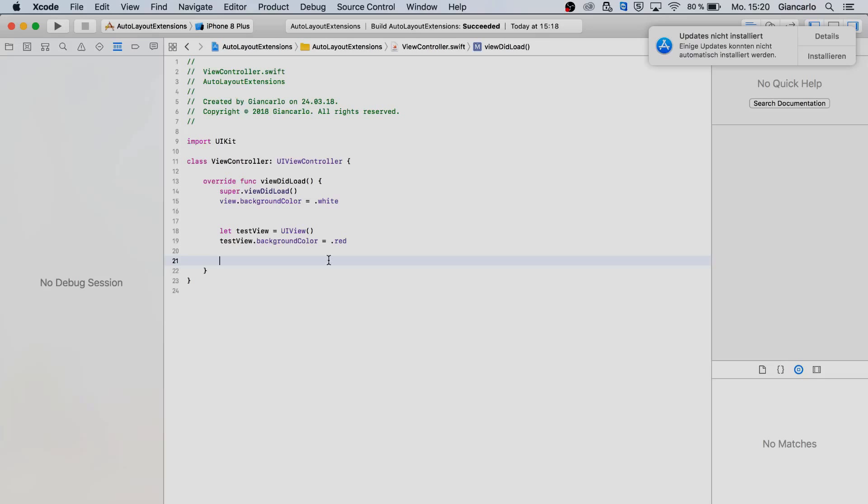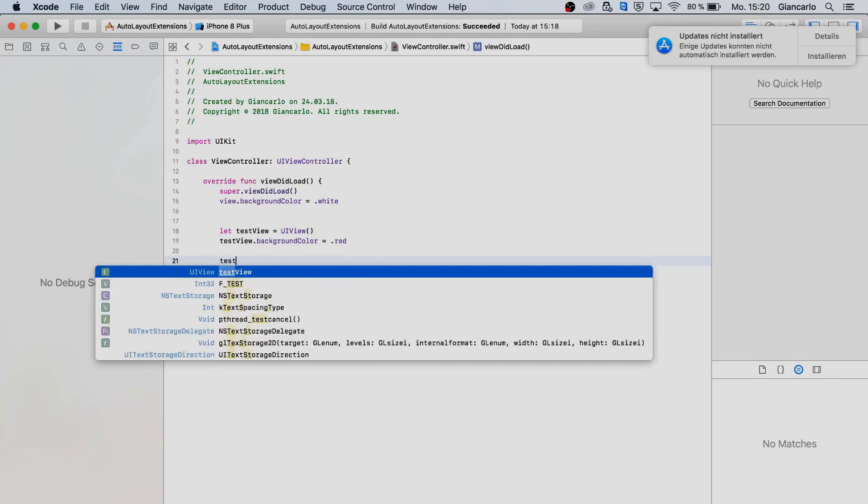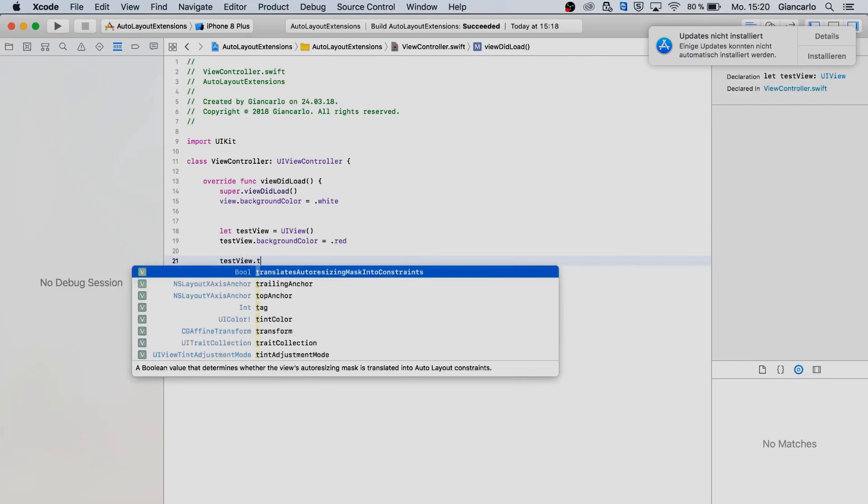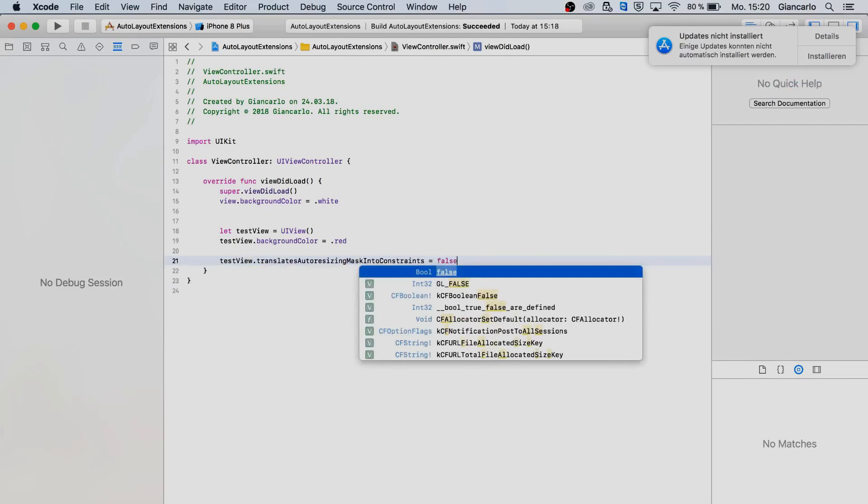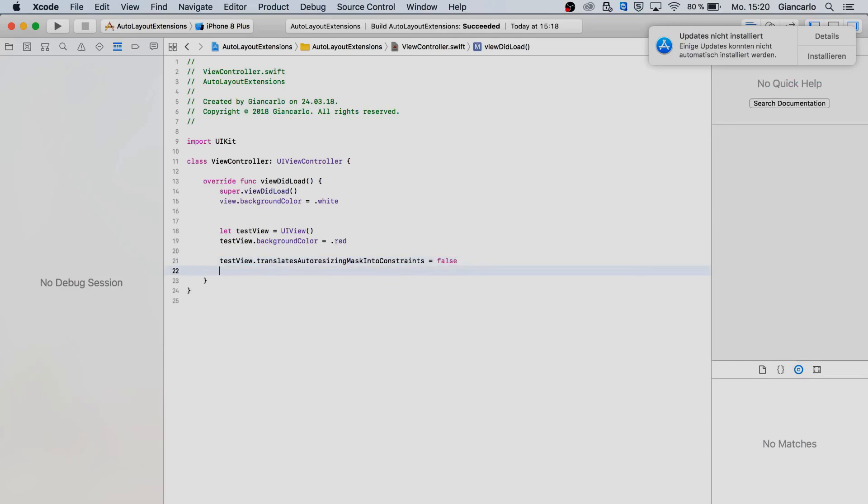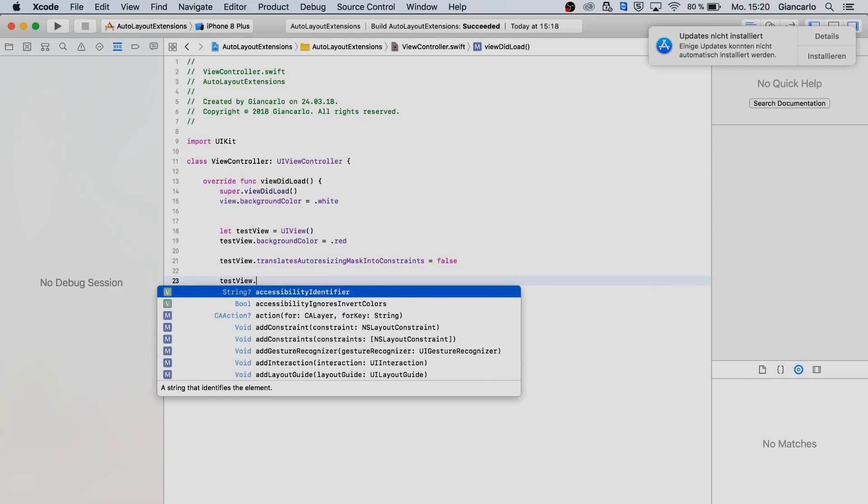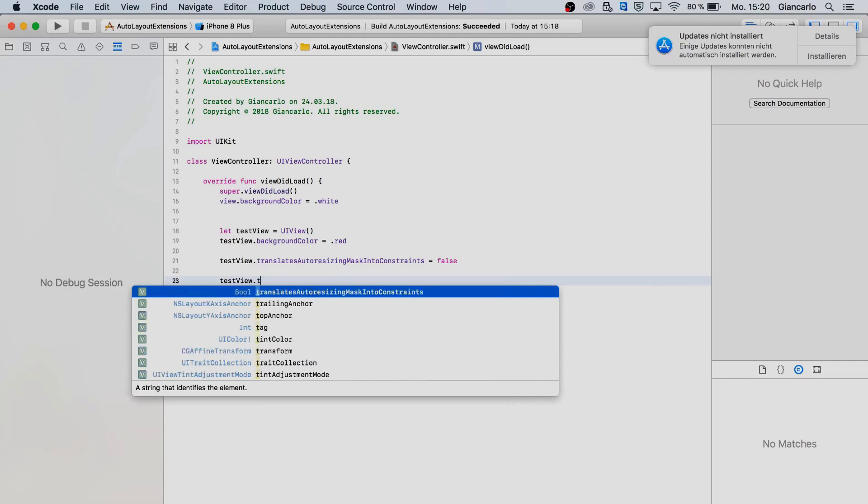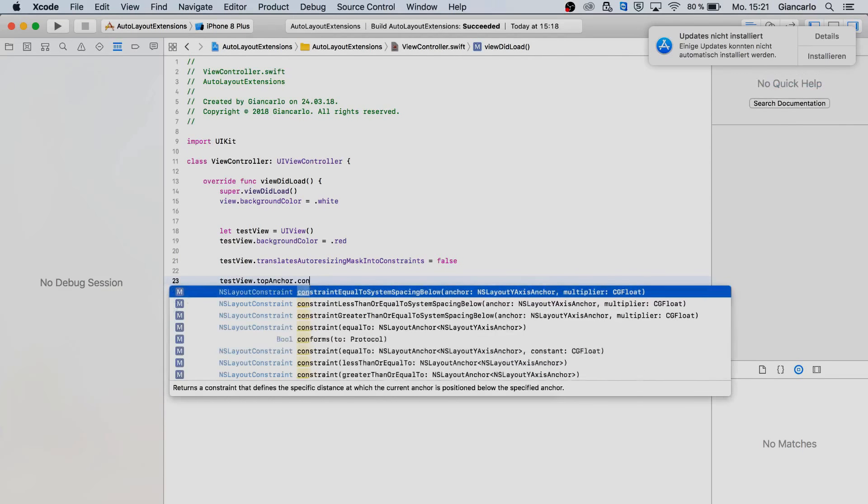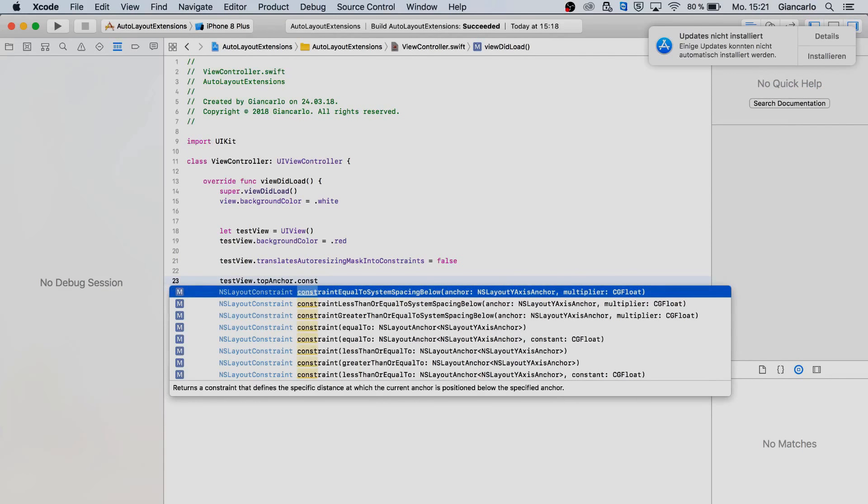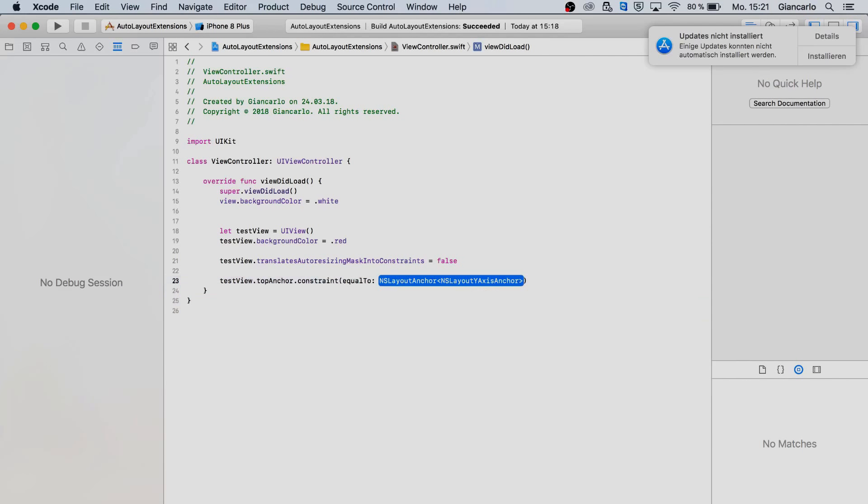So to show you the useful extension that I'm talking about I want to quickly go over the conventional way of doing auto layout. You should be familiar with using auto layout as this is not a tutorial aimed towards beginners. I will go over this very quickly just to show you the conventional way that you should know by now.